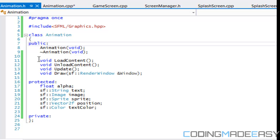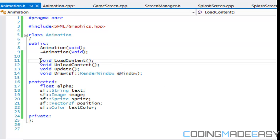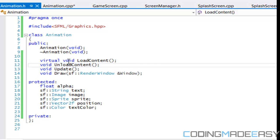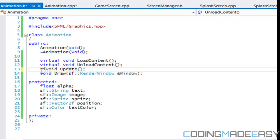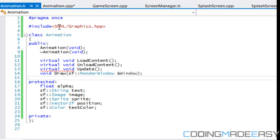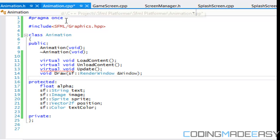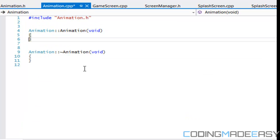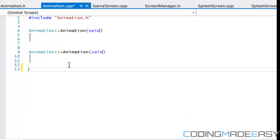For now we'll leave it at that and anything else we need we'll add later. What we need to do is make some of these methods virtual. So I'm just going to call that virtual, virtual. For the draw command, let's not make it virtual just yet — if anything, we'll make it virtual later.